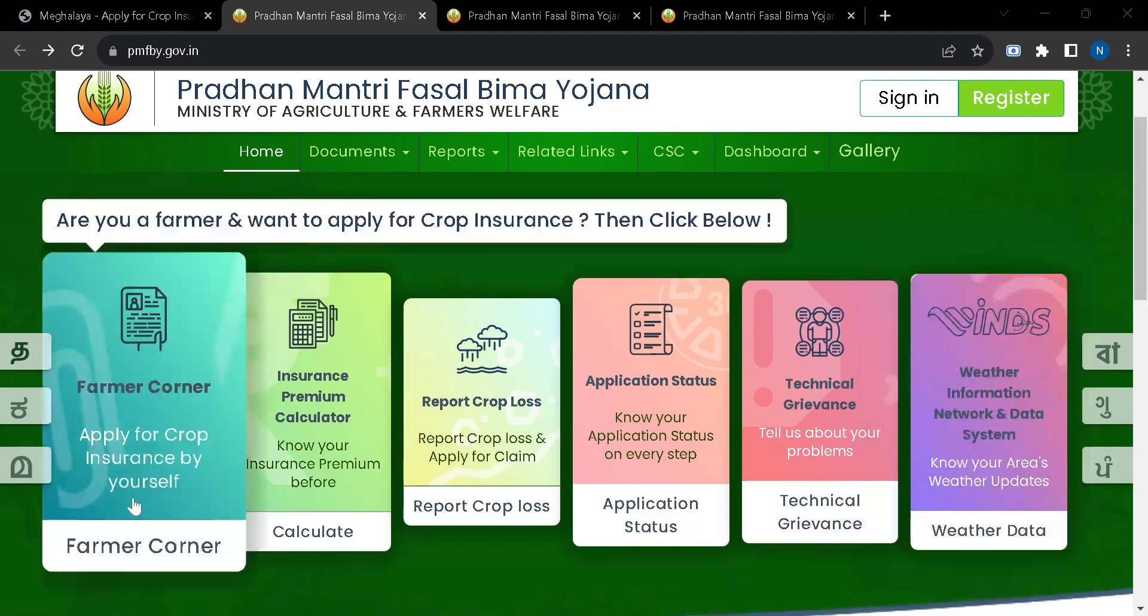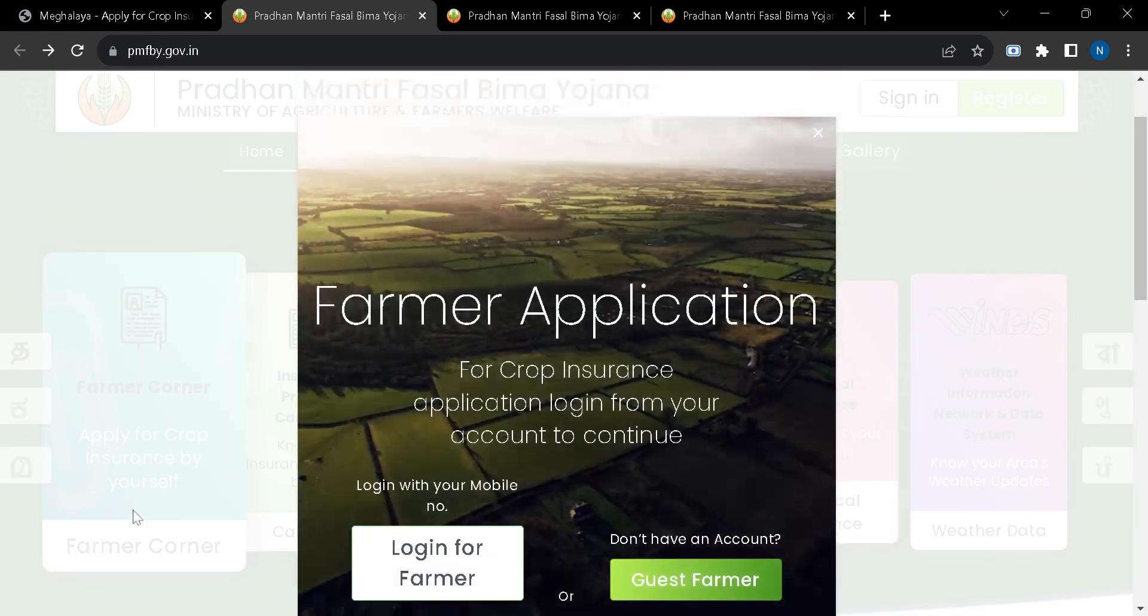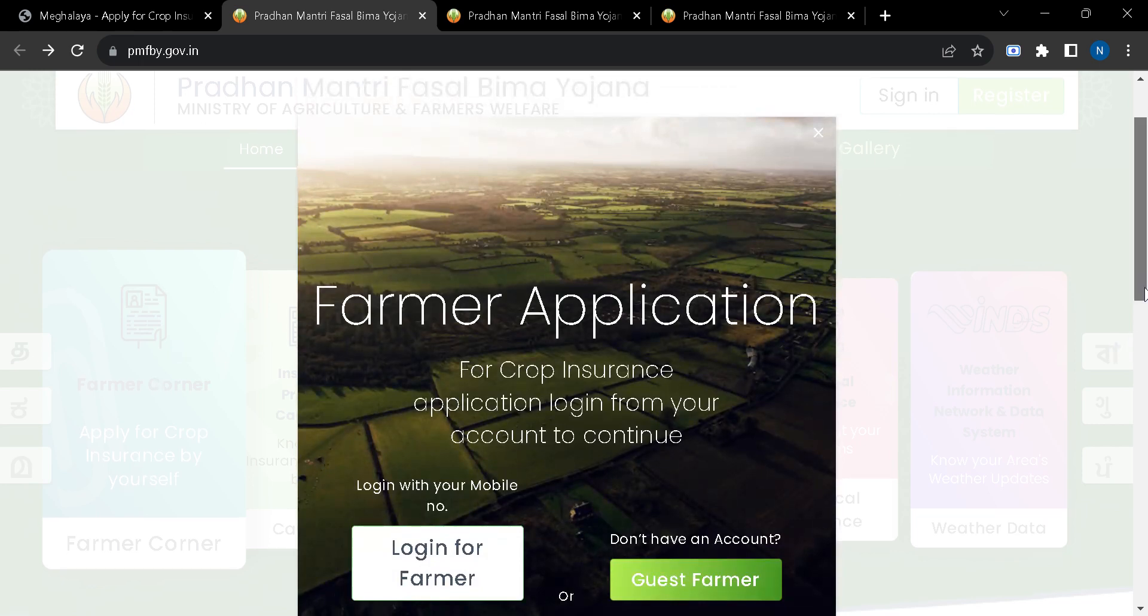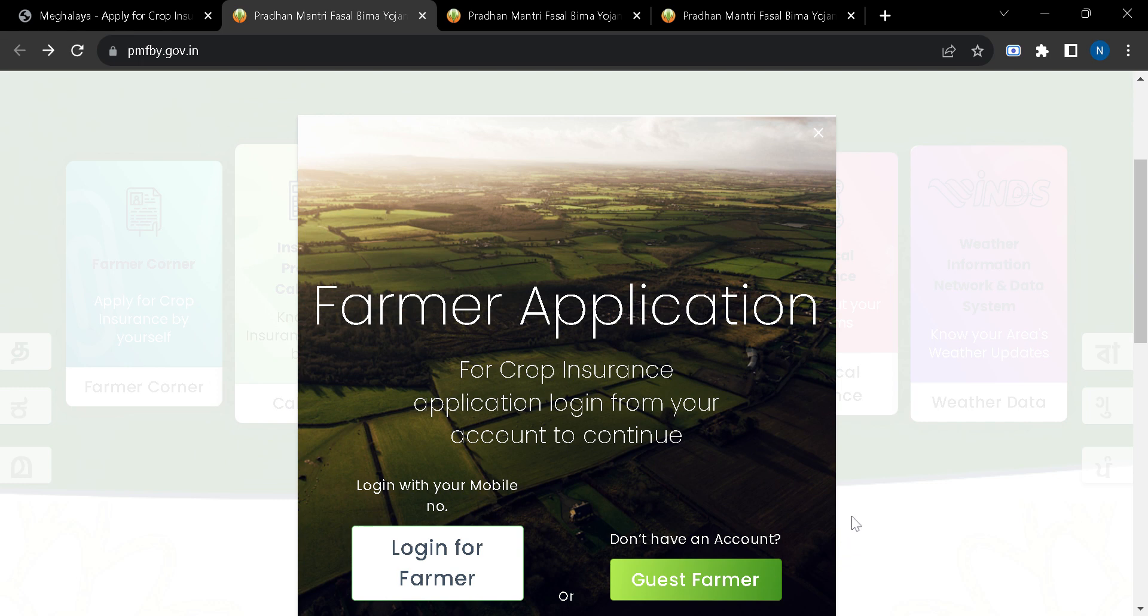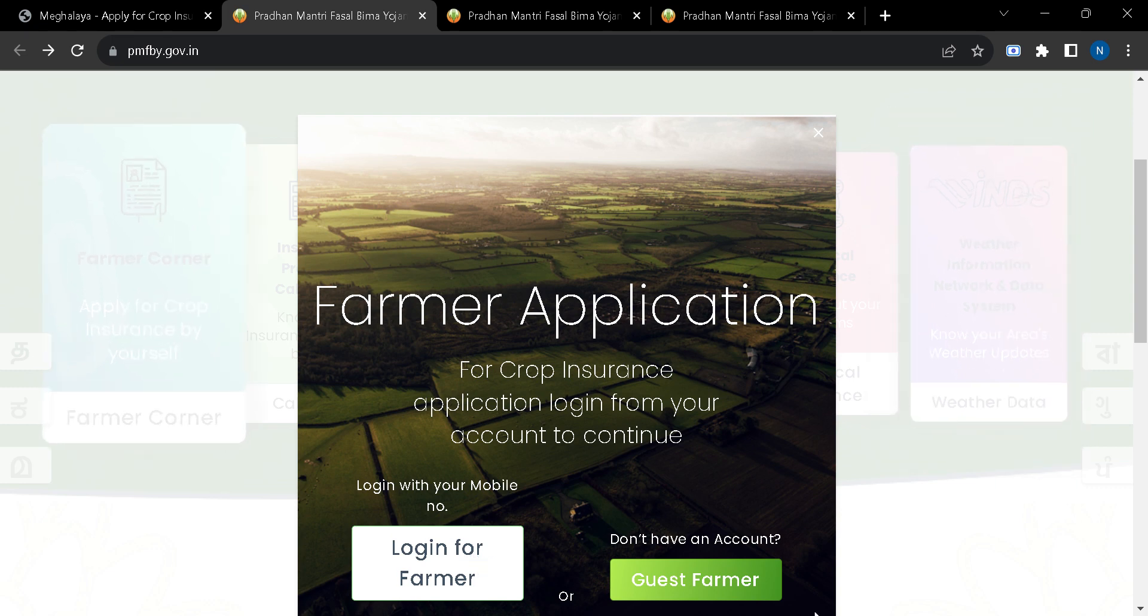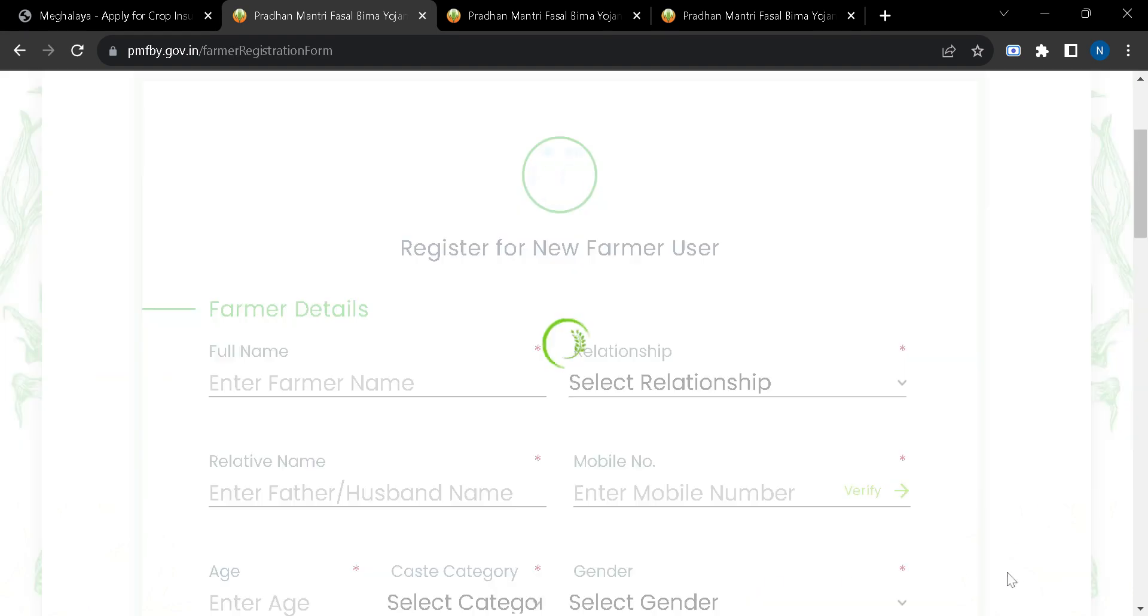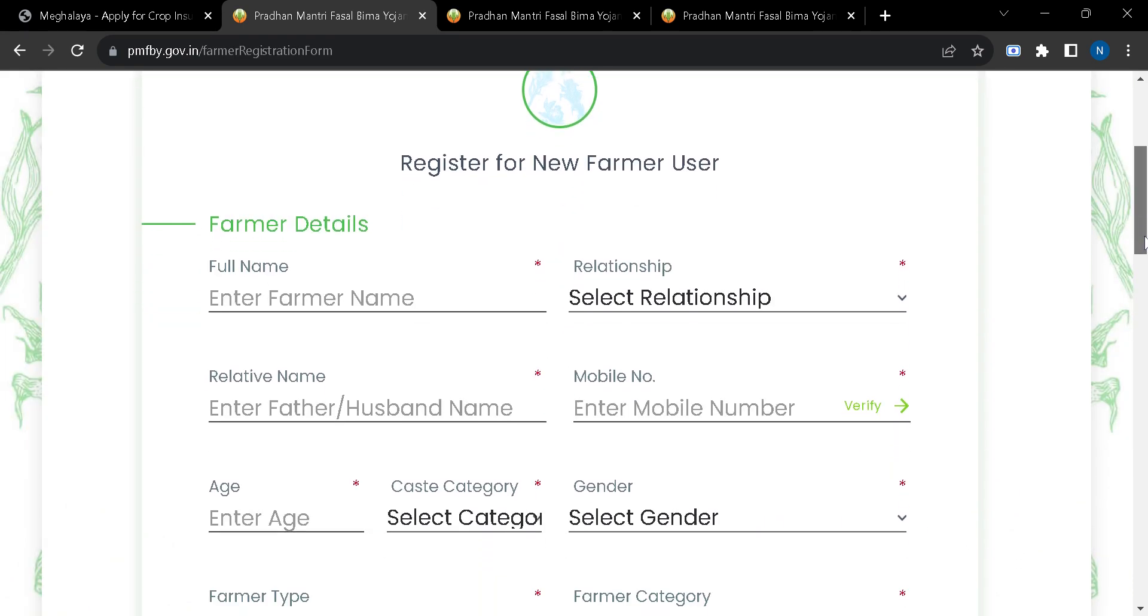Here in this home page, you will have to click on the farmer corner. After that you have two options: login for farmer or guest farmer. If you have a login ID, you can login for farmer. Or if you don't have an account, you have to click on this tab where you will find an application form.